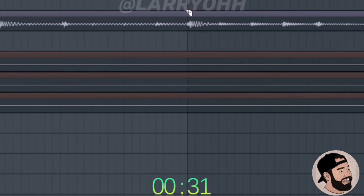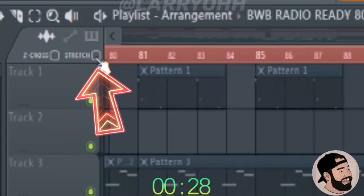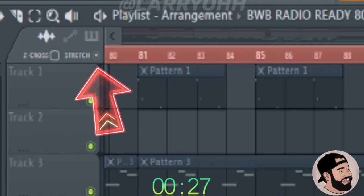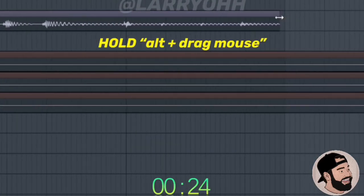Now I only want a two bar loop so I'm going to cut it here. Now I'm going to go to the stretch tool and arm that. I'm going to stretch it evenly to a four bar point.